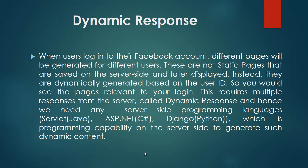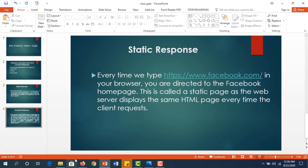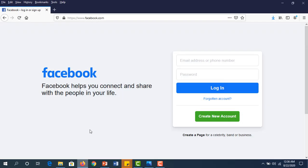Now, if we want to see it practically, this is www.facebook.com.